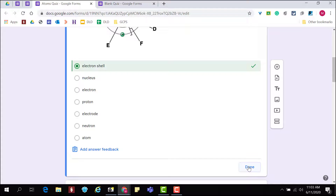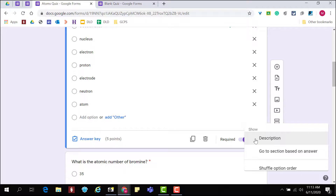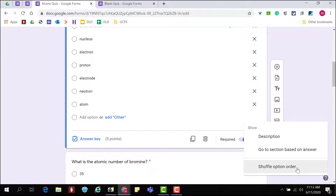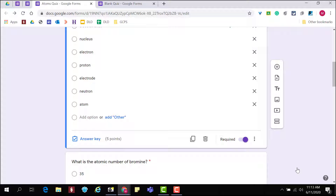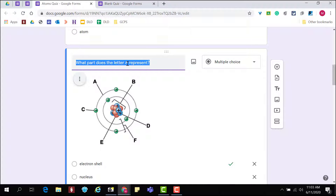I'm going to make this question required so that students have to answer it in order to submit. I'm also shuffling the option order so that students see answer choices in a different order from others. This is available in several question types.